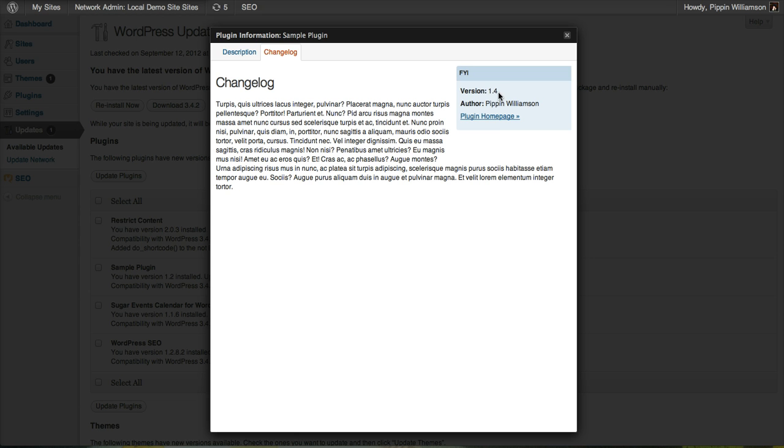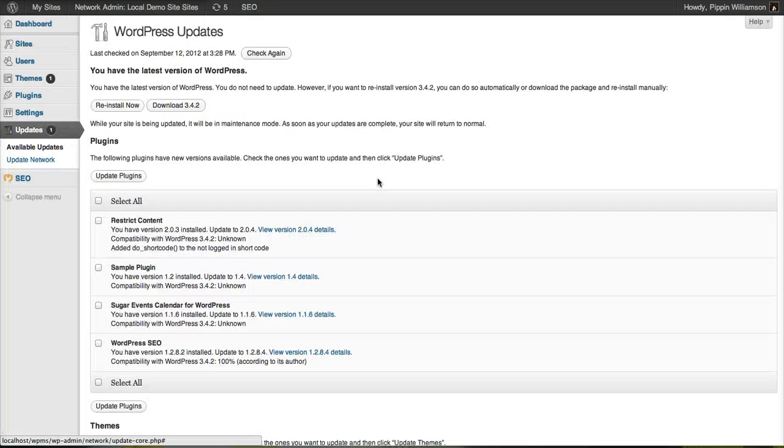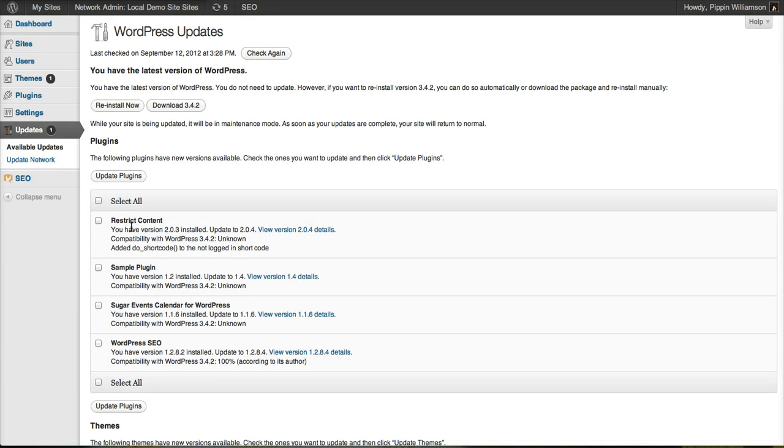The current version 1.4 is available. If I want to view the homepage for this plugin, I can. And then all I would do is check the box and click update plugin. It's very simple.